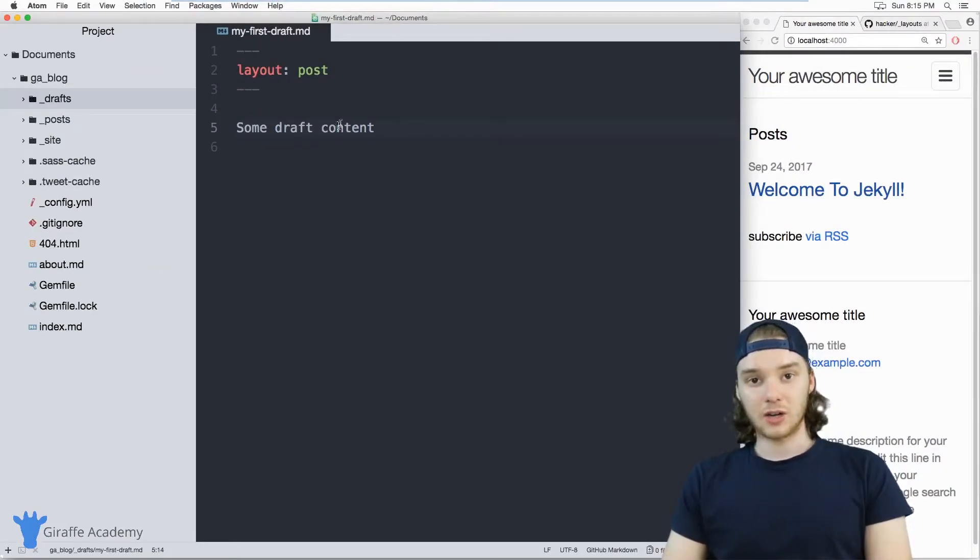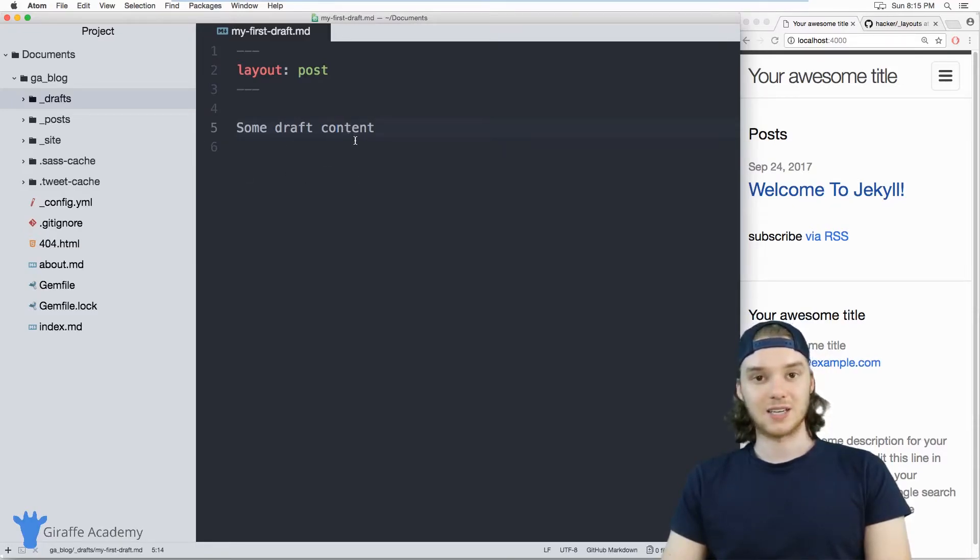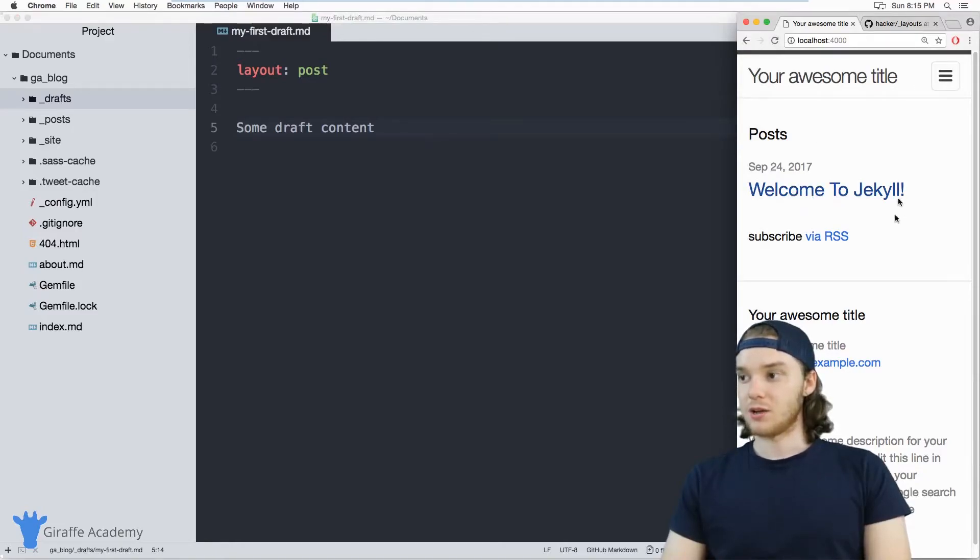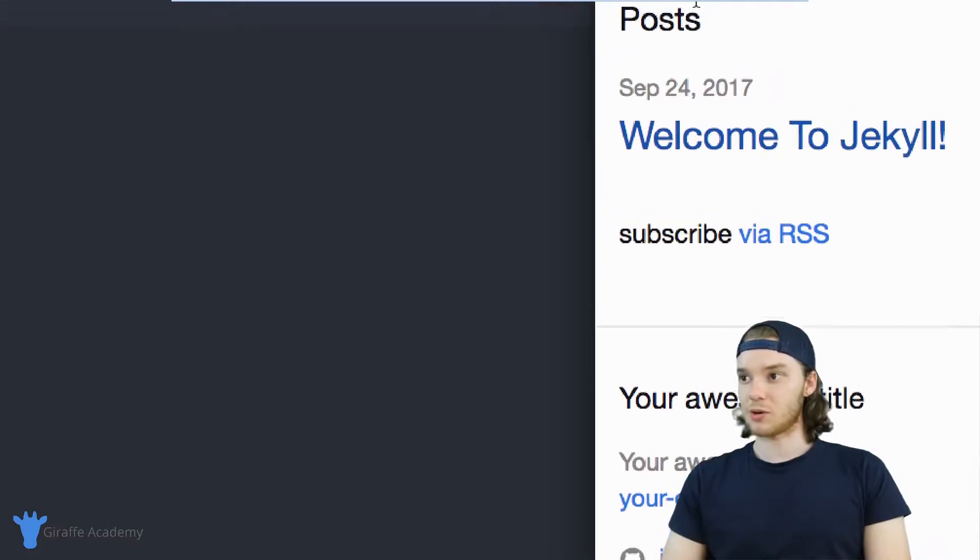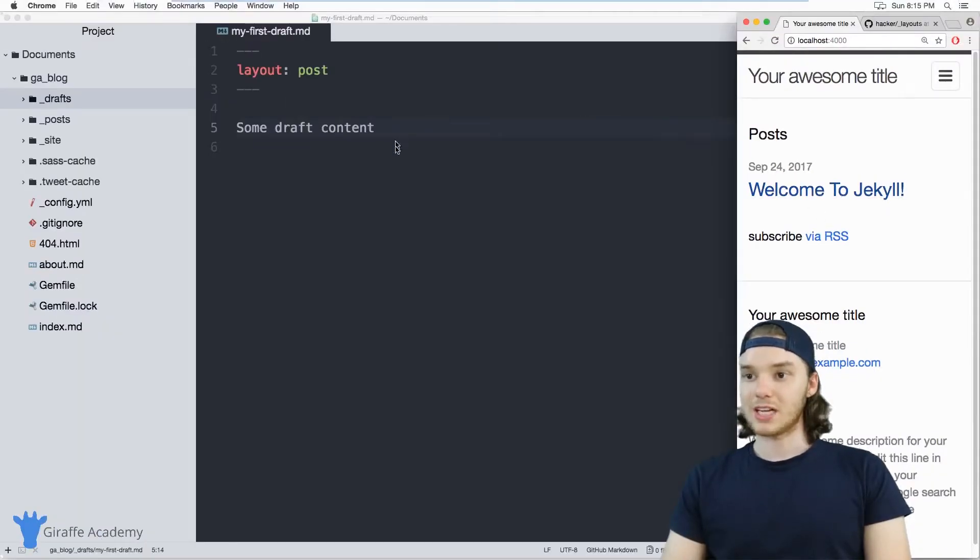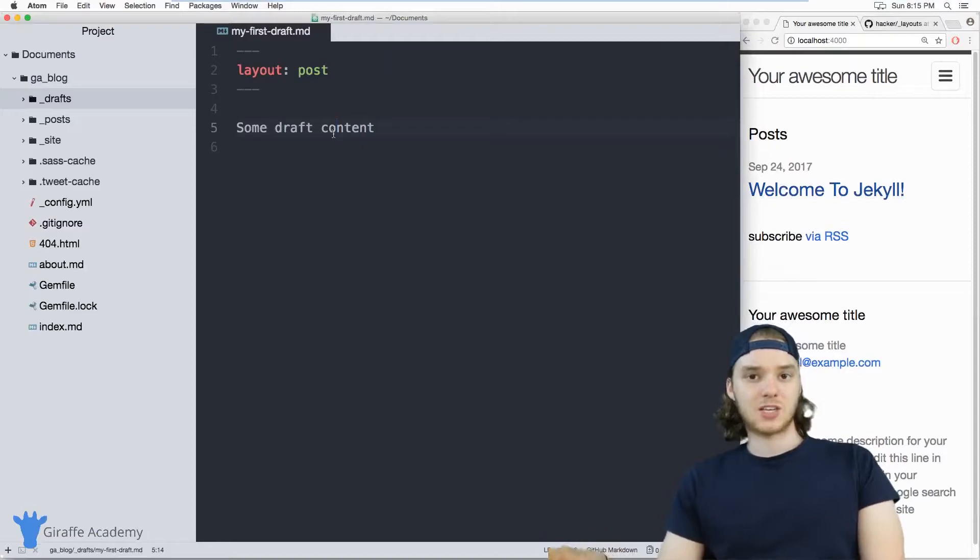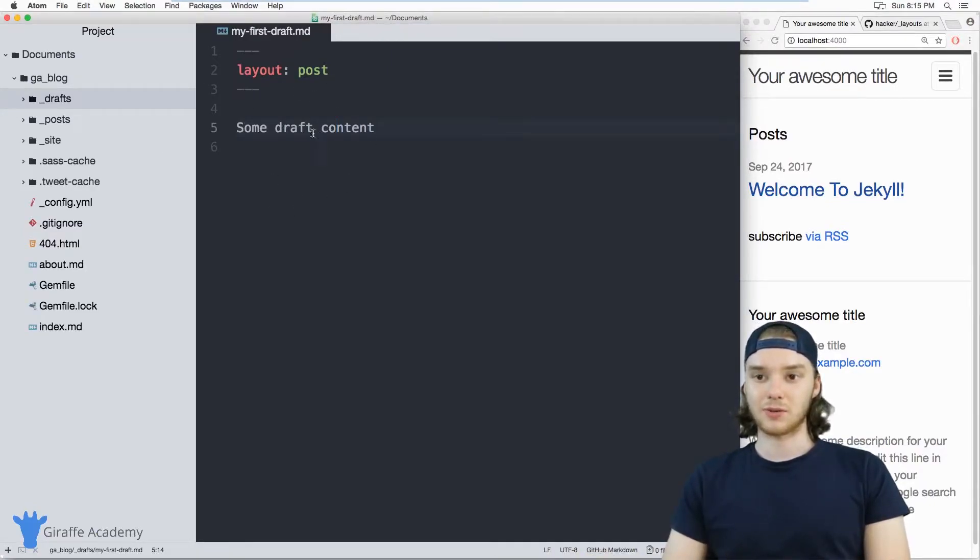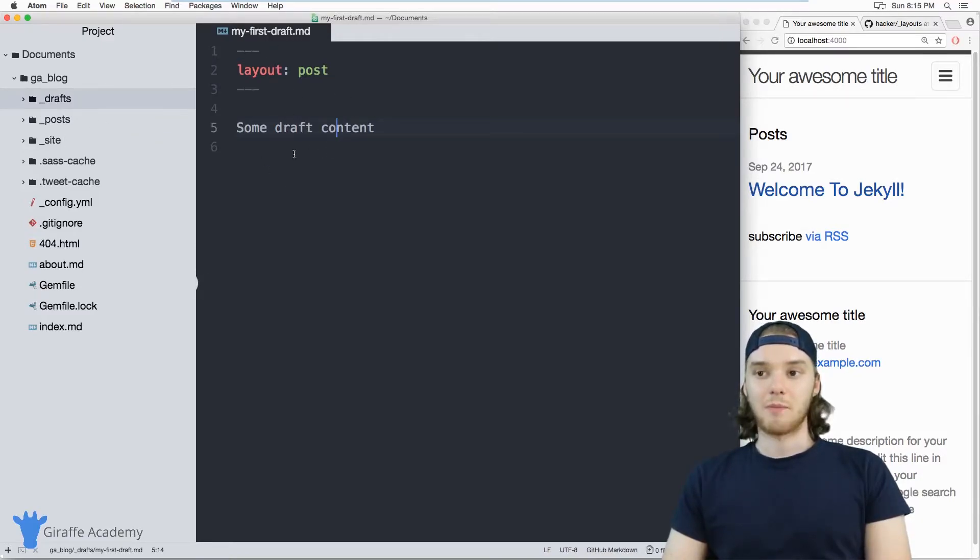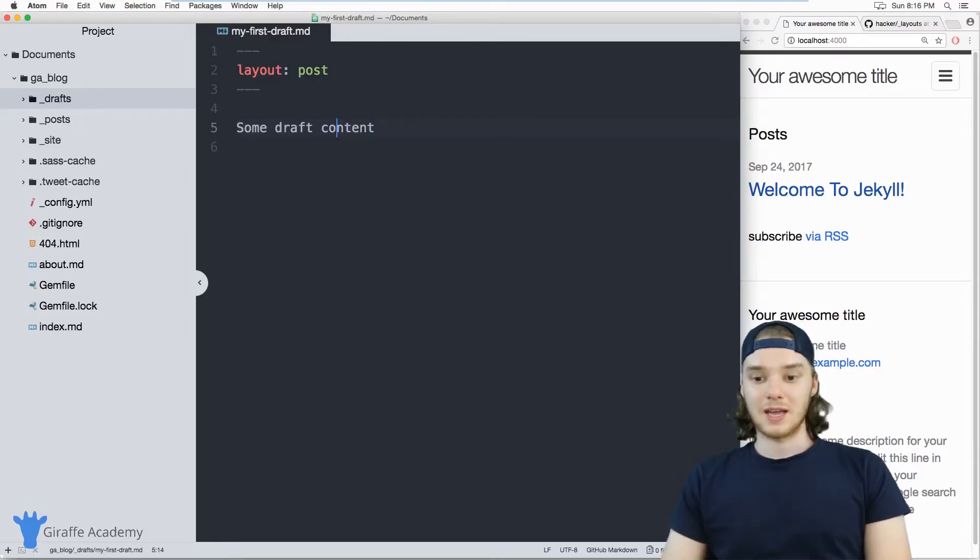And Jekyll is actually going to display this draft content differently than it displays the posts. So if I come over here to my website and I refresh the page, you'll notice that the post doesn't show up in this post section. And that's because this is a draft. So if this was a page that you were working on, you weren't quite done with it yet, you can just store it in this drafts folder. And you'll still have a physical file in your Jekyll directory over here, but it won't be displayed or rendered on the actual site.